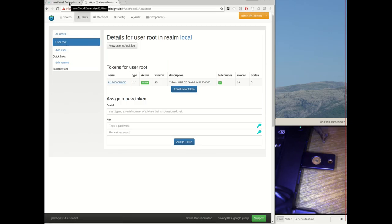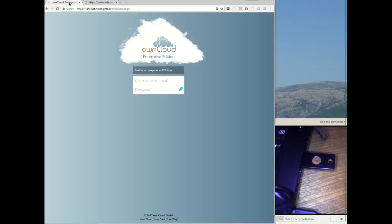And now I can hand the token to the user root. The user root logs in to OwnCloud with his OwnCloud password.